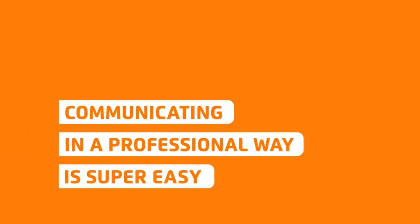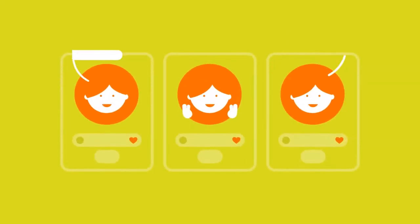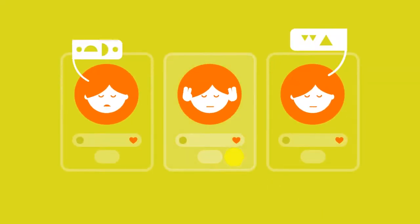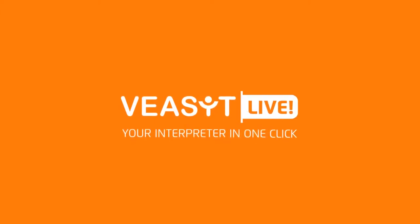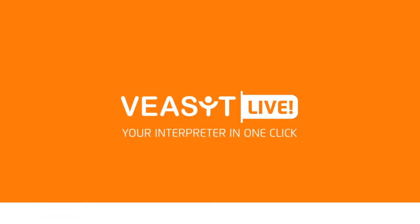From today on, communicating in a professional way is super easy. Find your interpreter right now in just one click. Register on live.visit.com for more information.